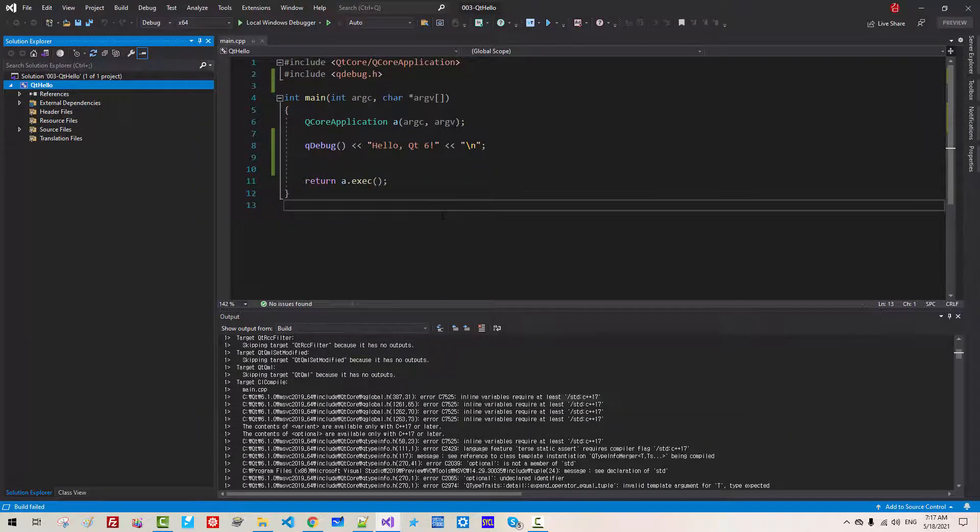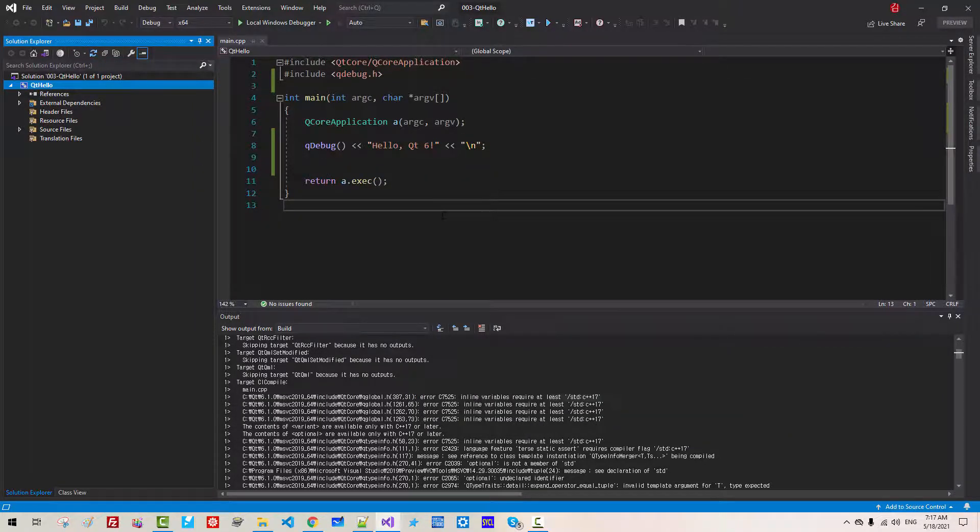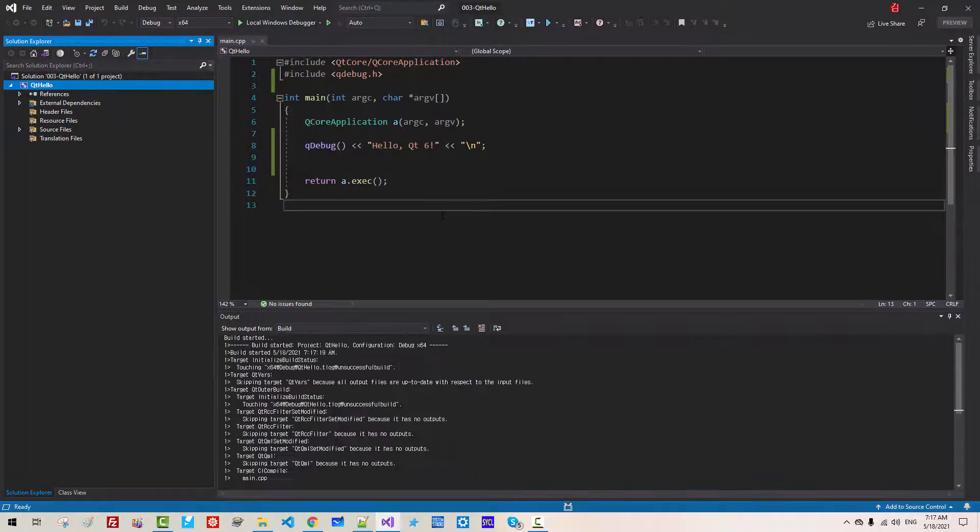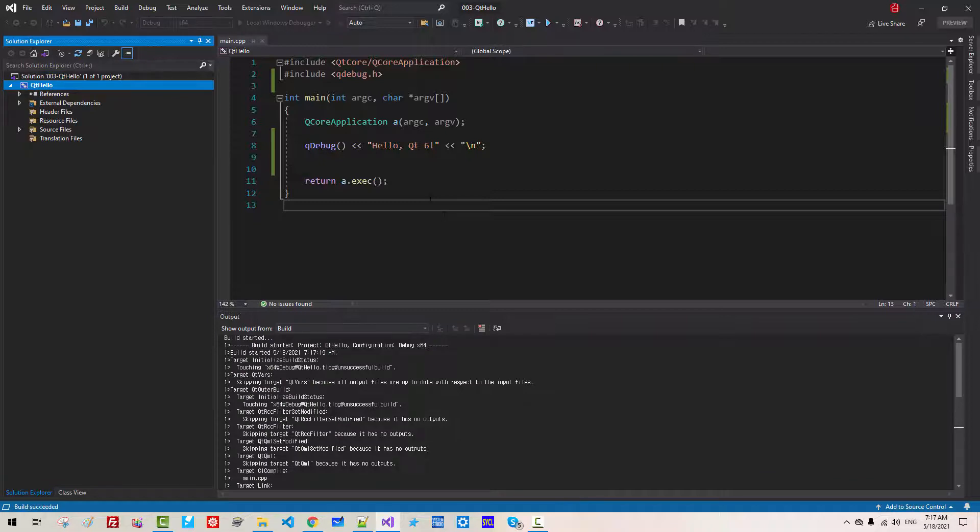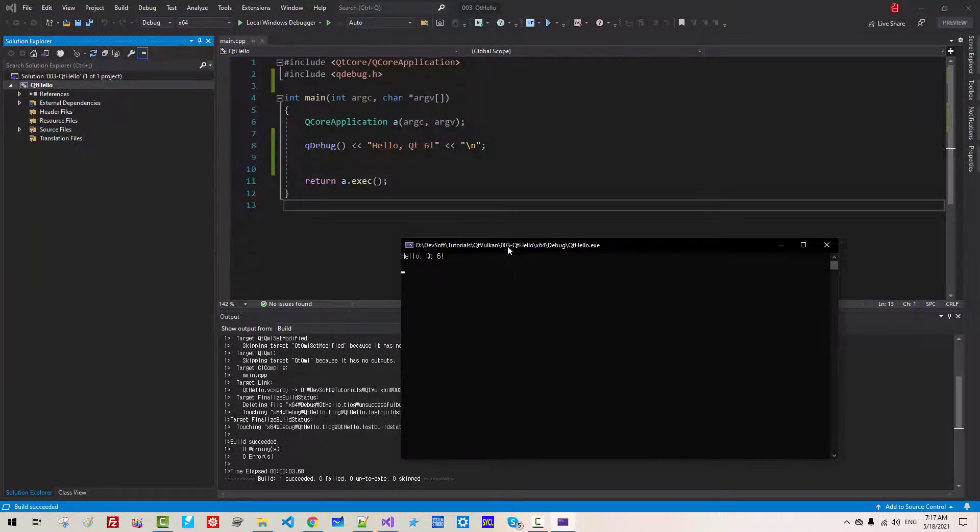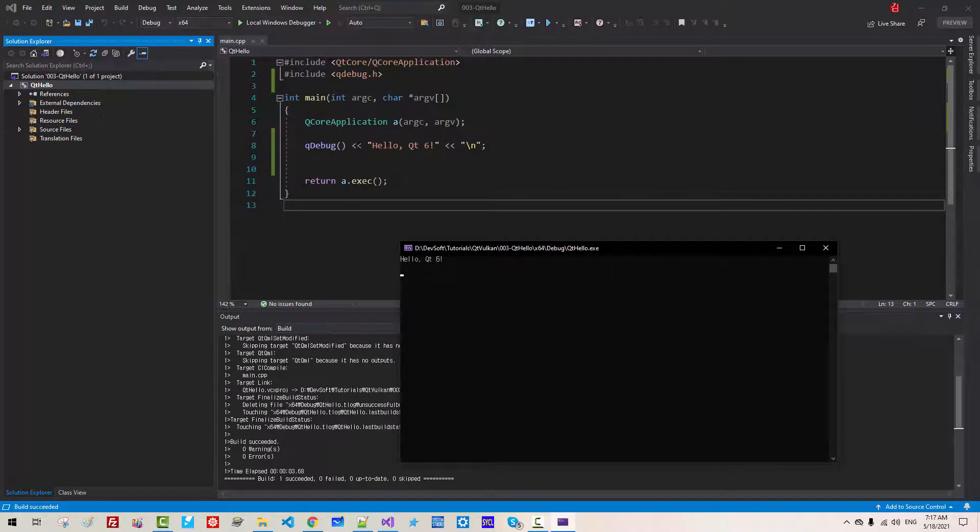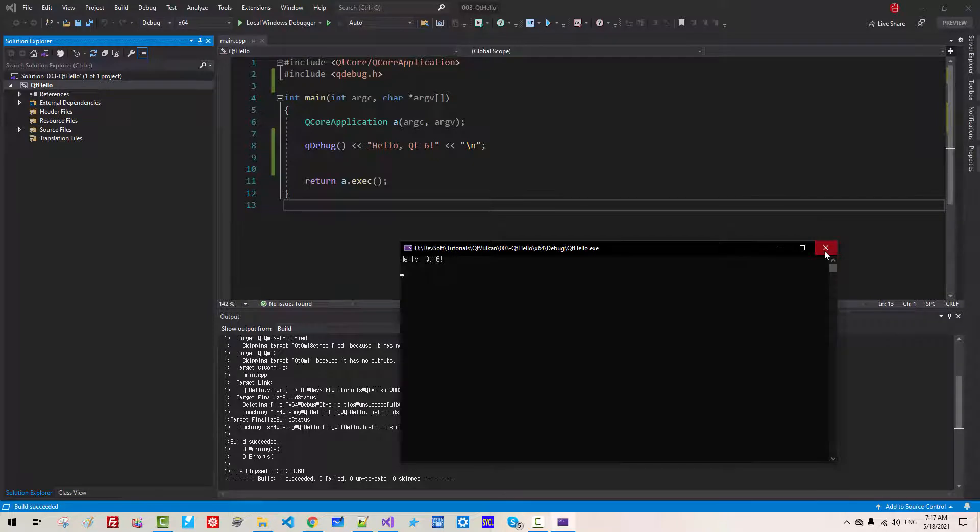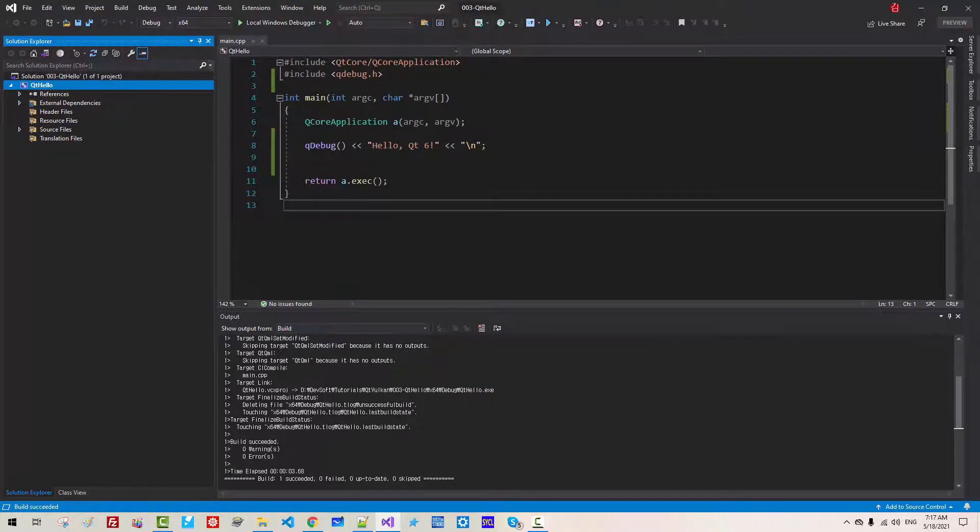Now press Ctrl F5. Hello Qt 6. So this message should be displayed properly. Now close it. We will use C++20 standard, Qt, and Vulkan in future sessions.